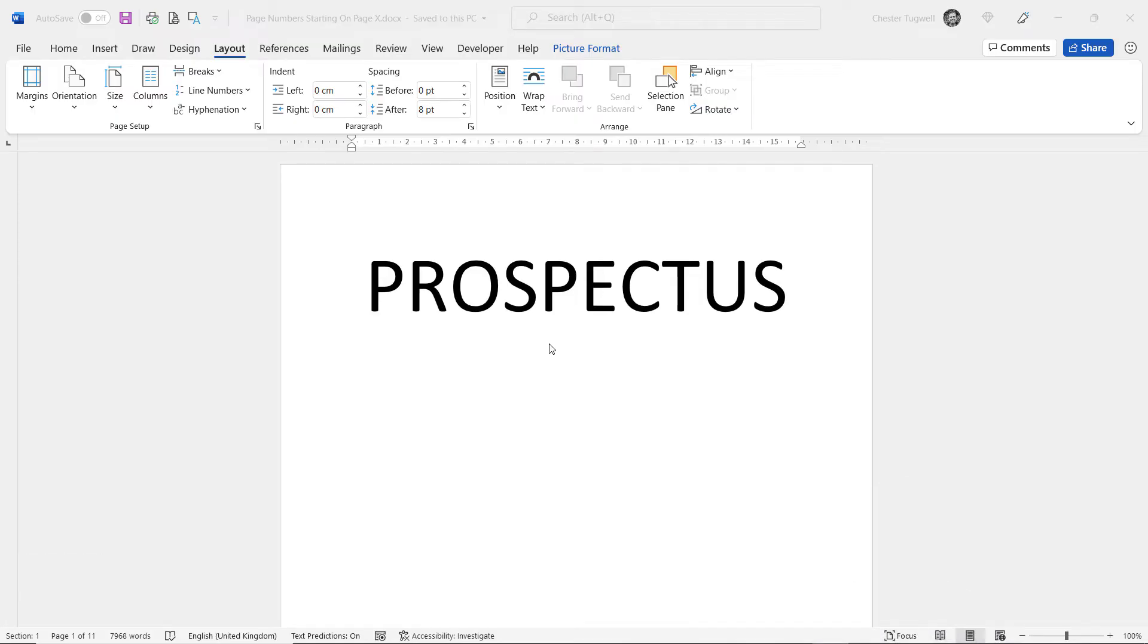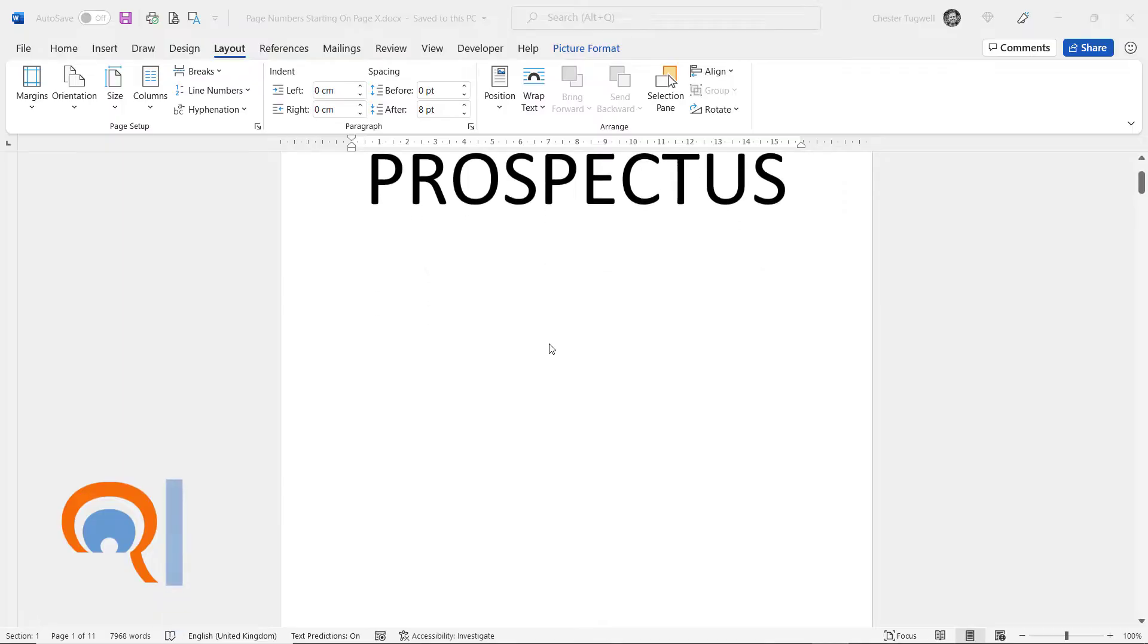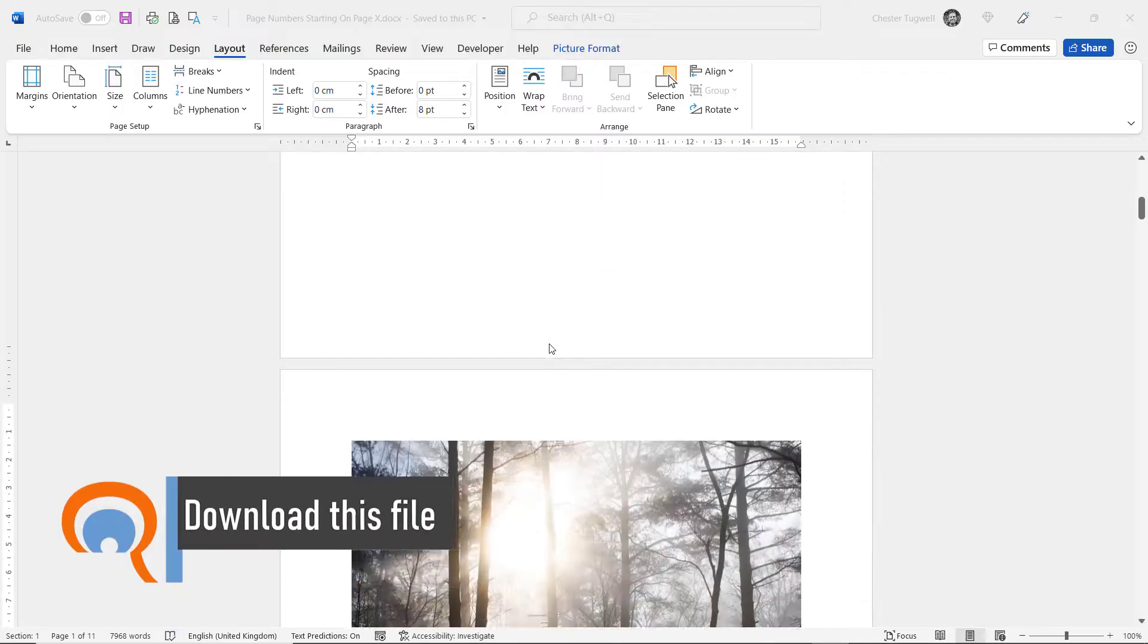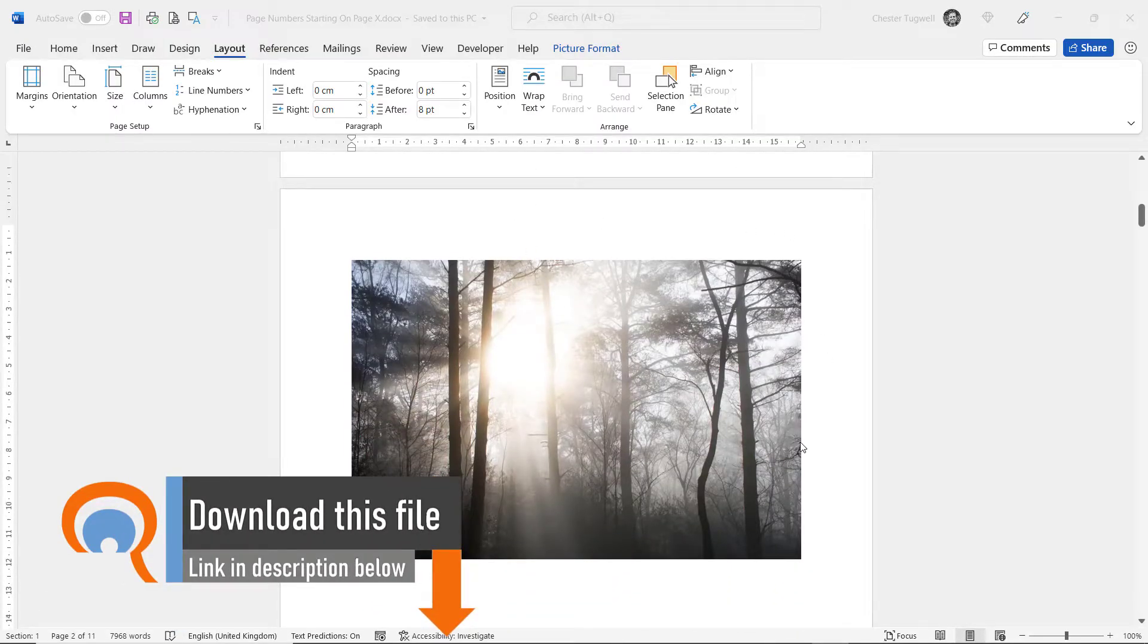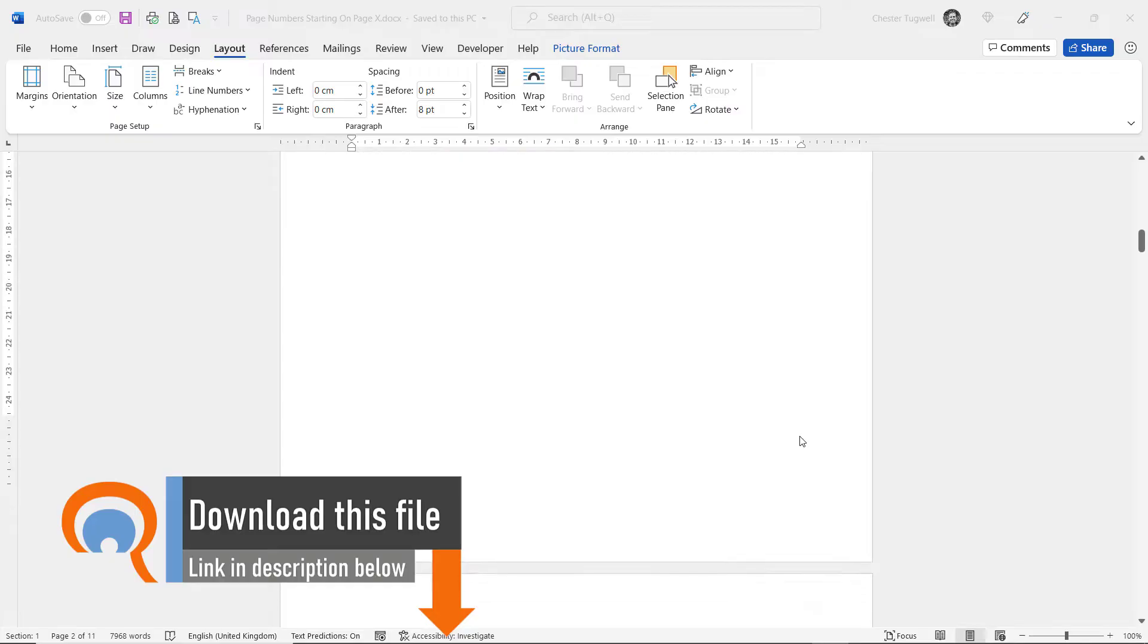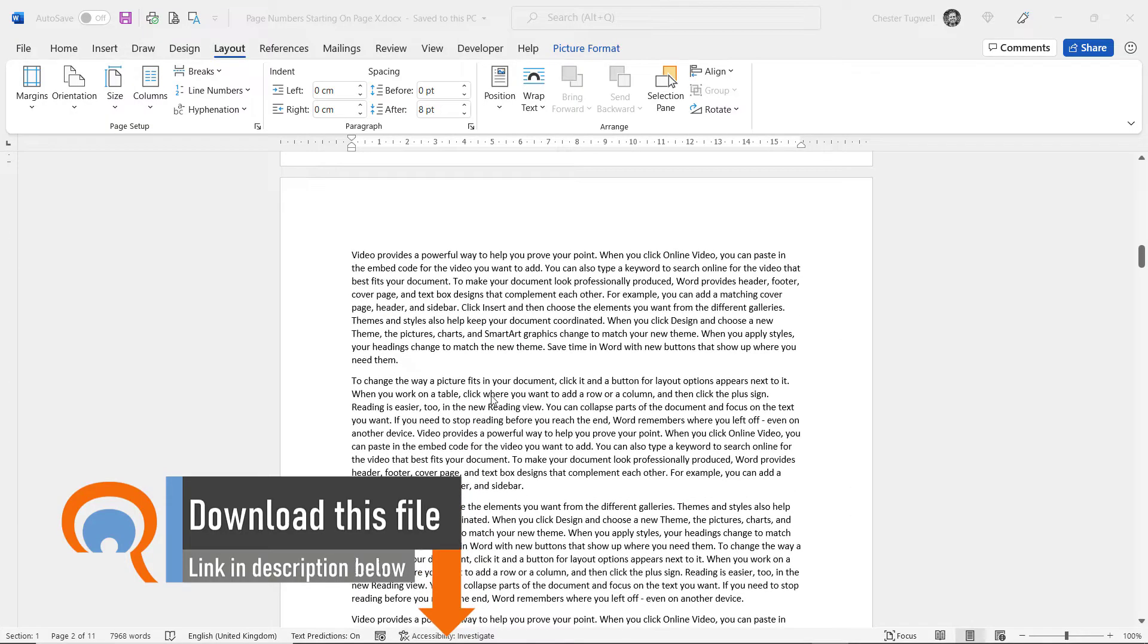So I have a college prospectus here. I don't want the page numbering to start on the title page, nor do I want it to start on page two. I want it to start on page three.